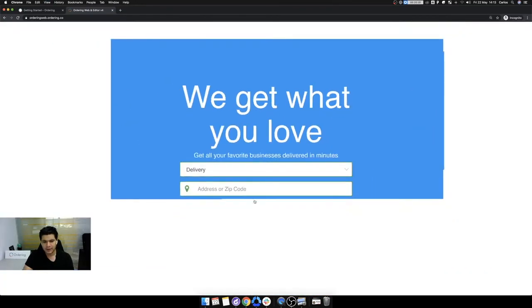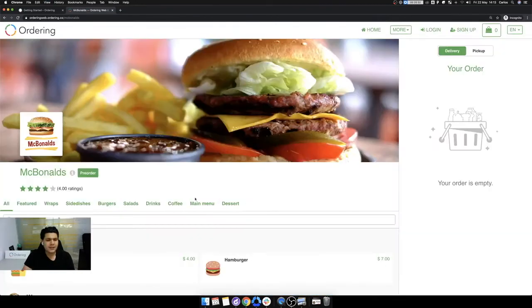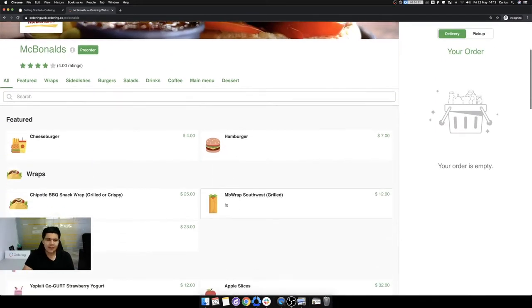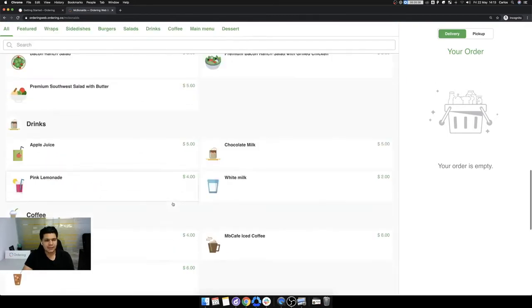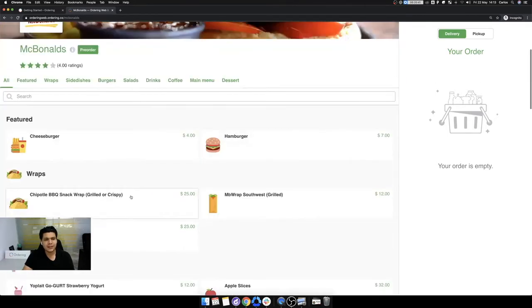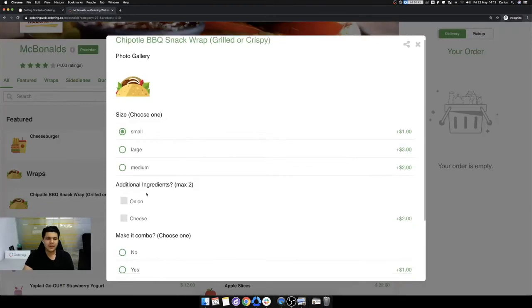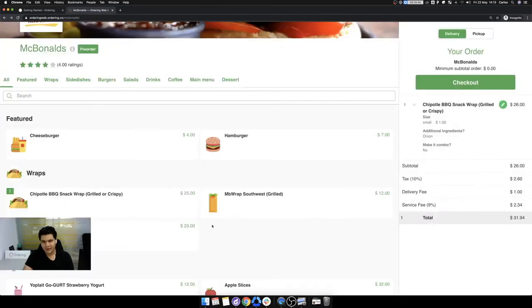For example, here in the demo business, each business, you can see the products, categories, rating, everything is set here. For example, your site must be looking something like this with nice images, nice product options, the prices are of everything.